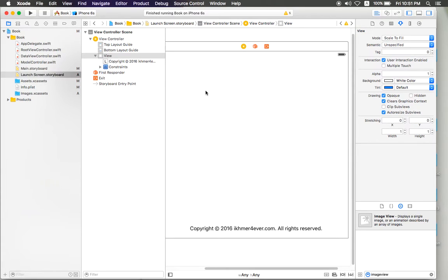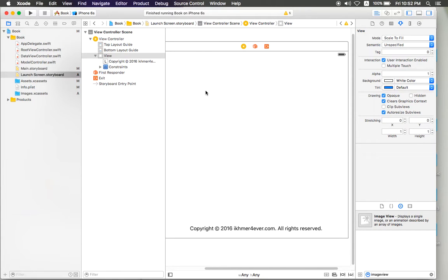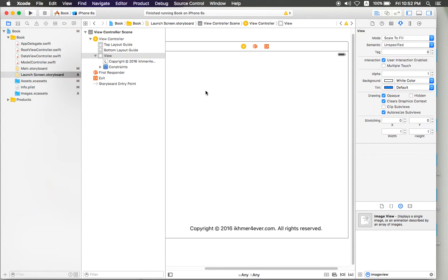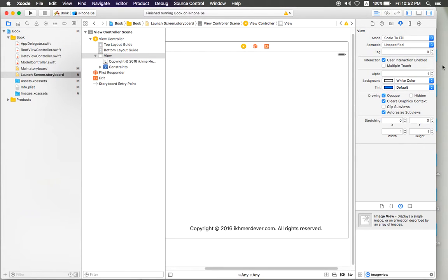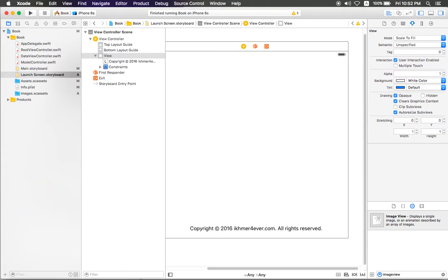Today we will make this video tutorial to make sure that you can create a launch screen in Xcode 7 with clear sound that you can listen to more clearly than the other video we have created. Okay, let's go ahead and explain again about how to make a launch screen in Xcode 7.